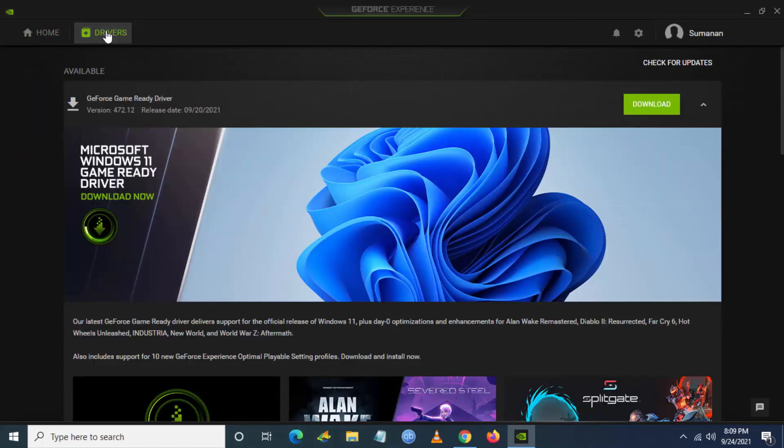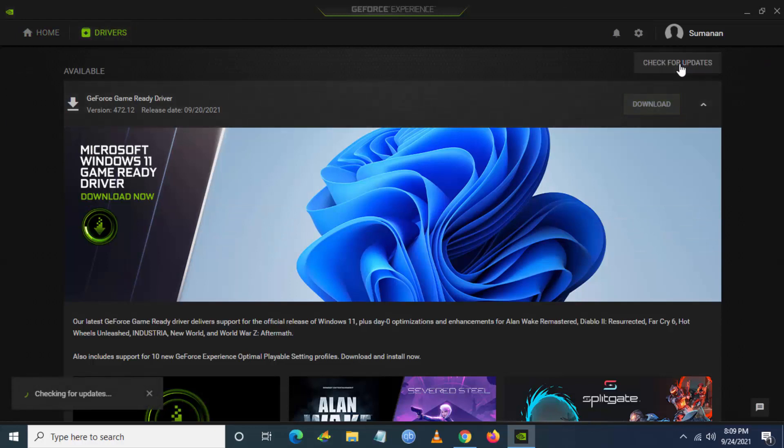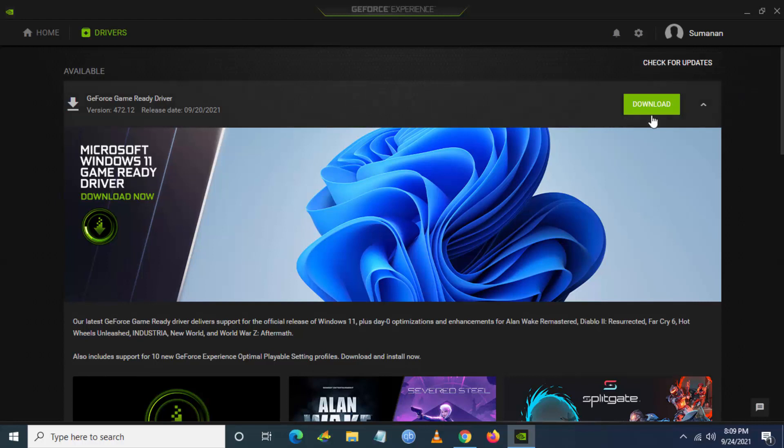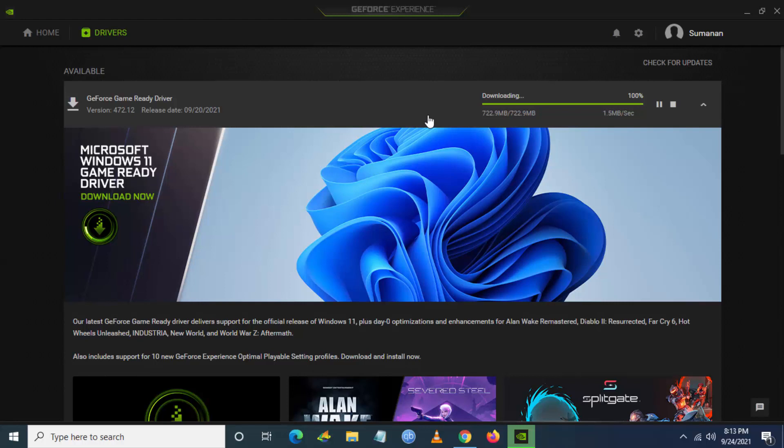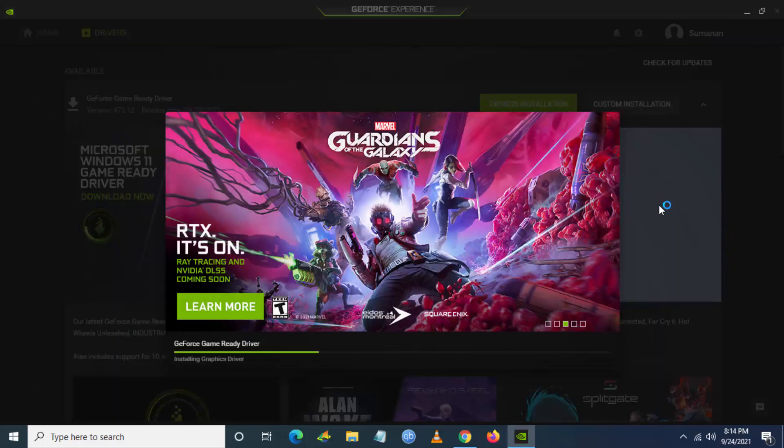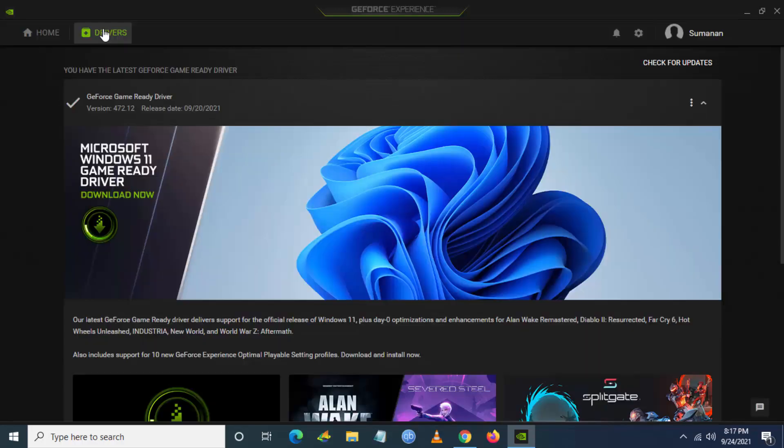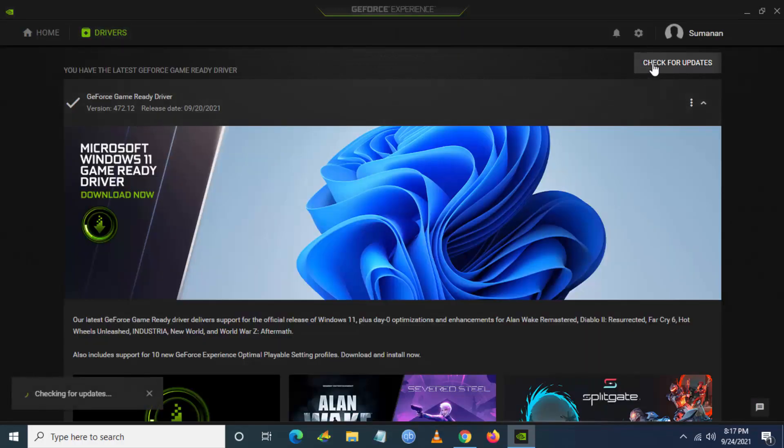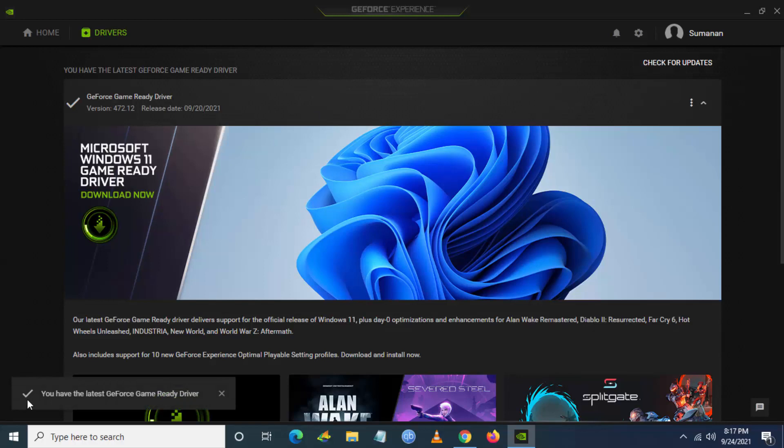Click on drivers and check for any new driver update. So if you are using AMD or Intel graphics card, you can also check for your graphics driver update. Updating the driver will improve your FPS and optimize the game. So it's the first recommended step to check for updates, and you can see I have updated to the latest graphics driver.